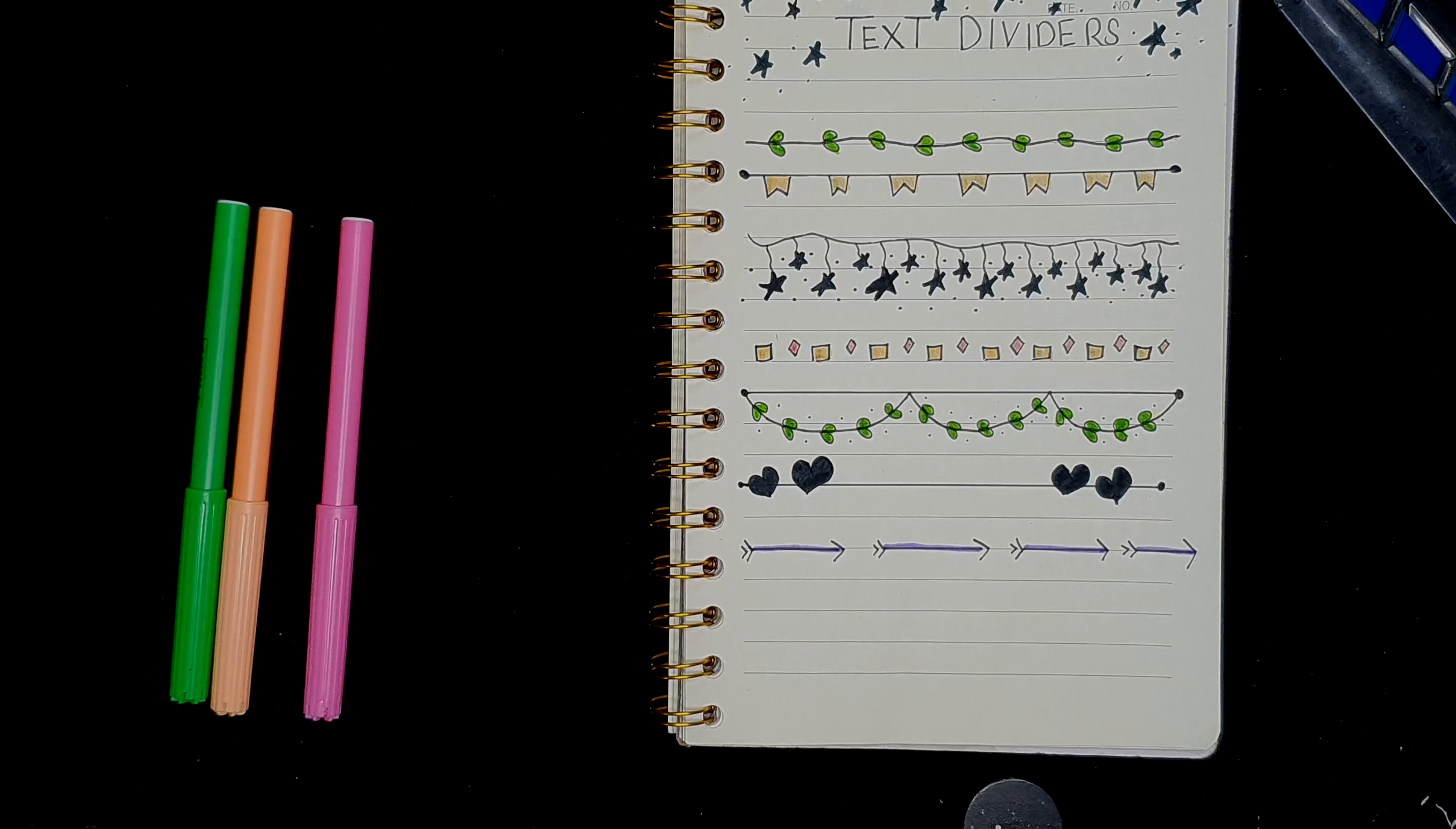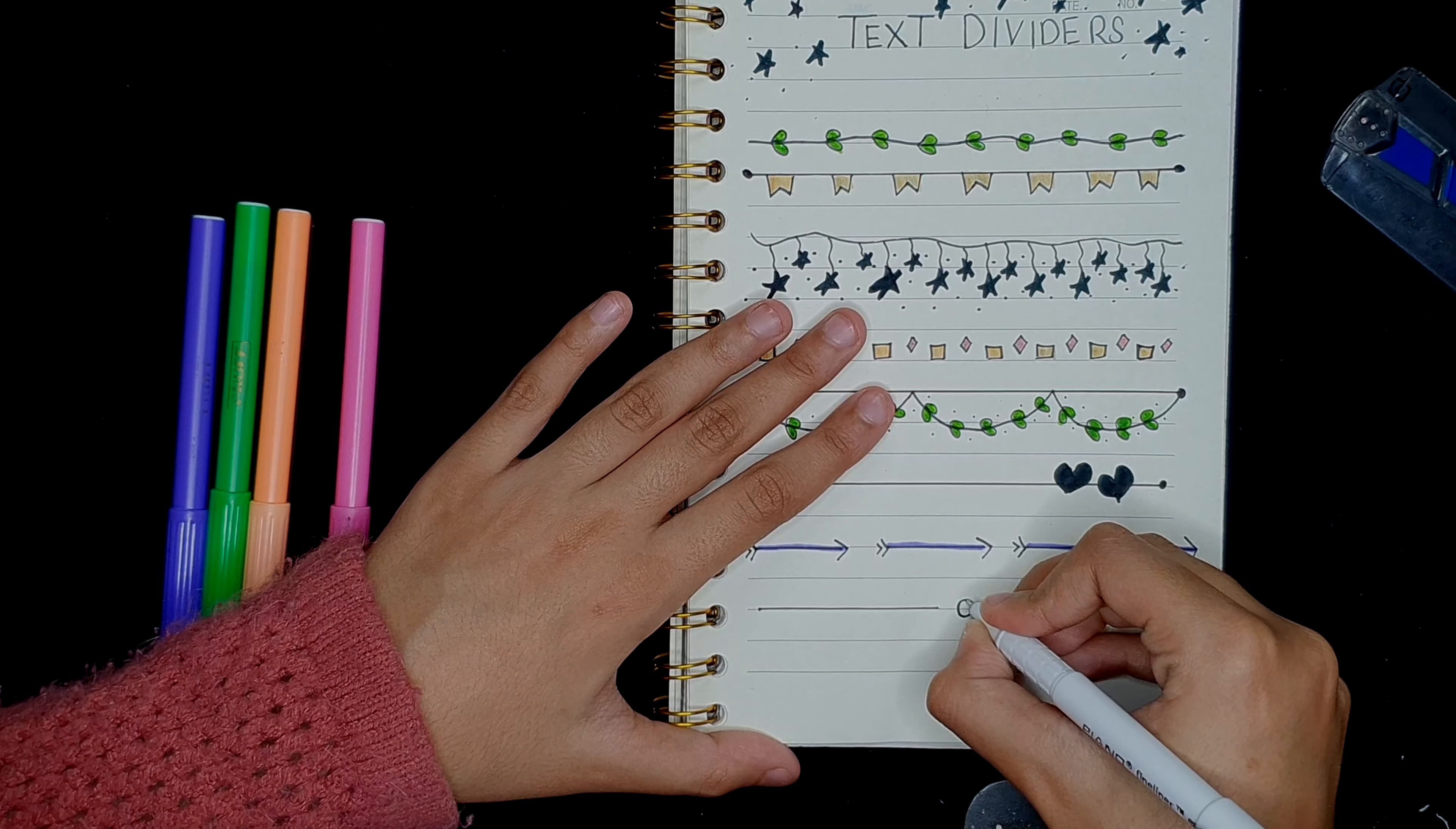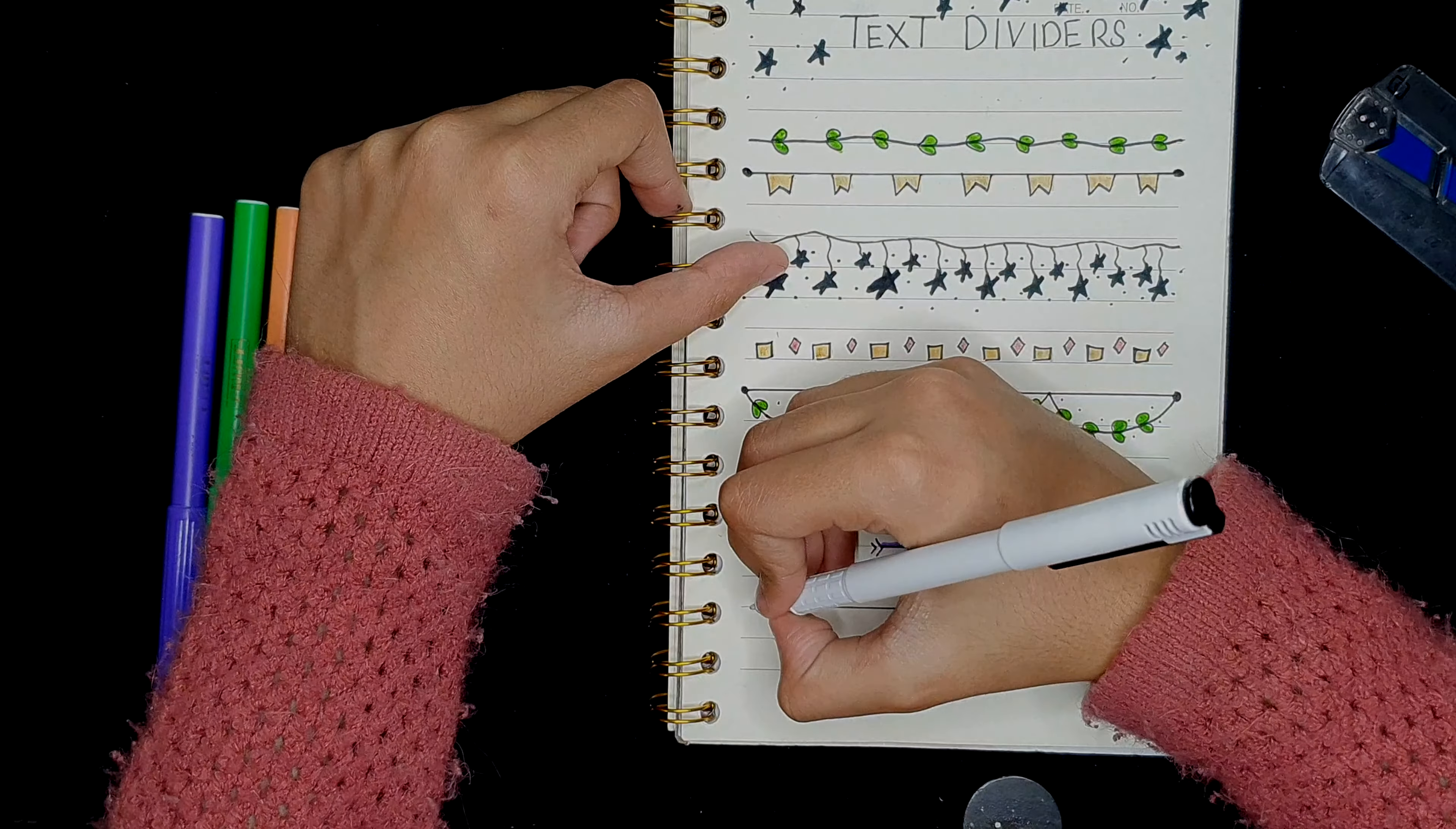There you go. I think the next one is probably going to be the last one.